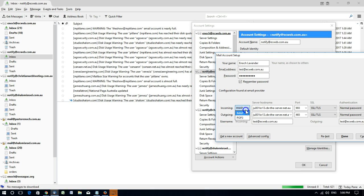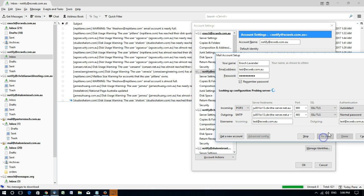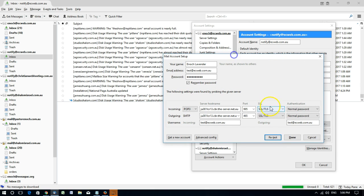So we'll change it to POP3 and we'll retest, and it looks like we're all ready to go.